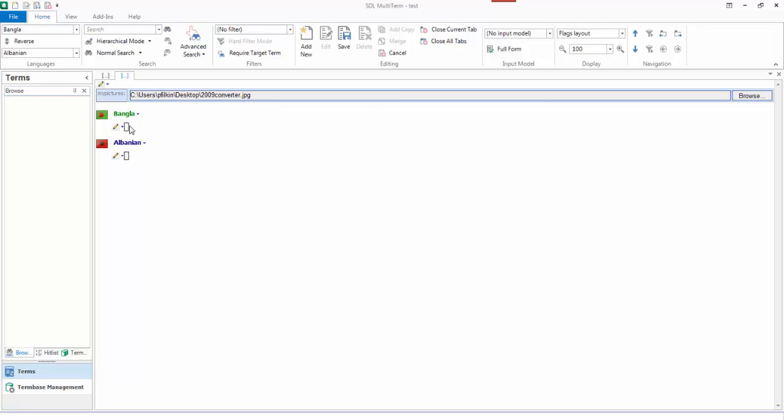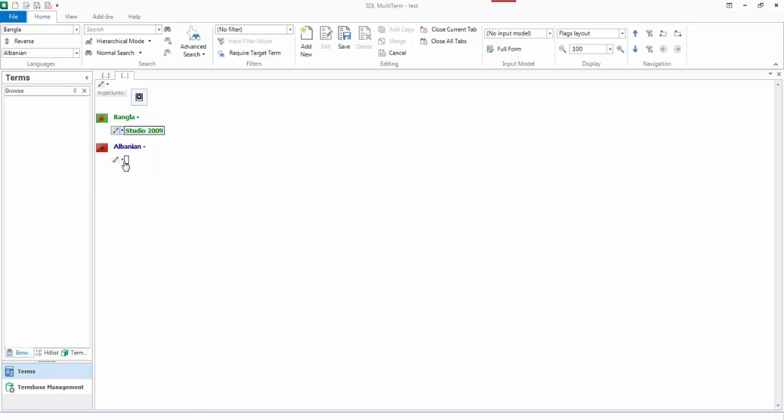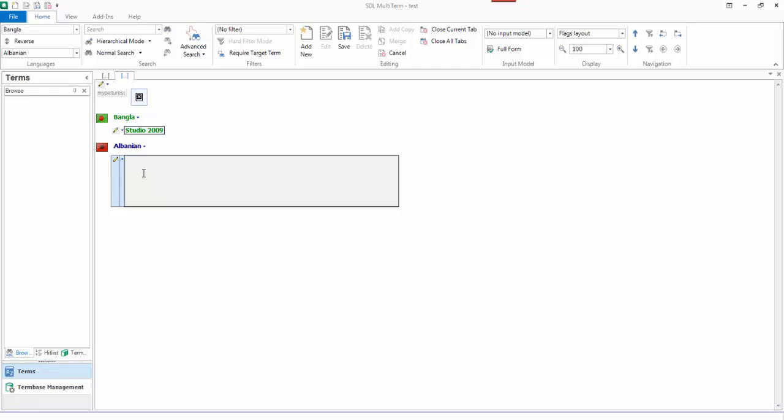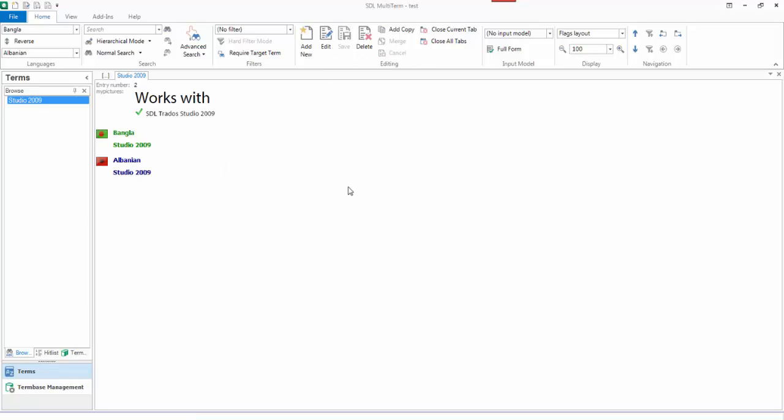I can then go down to the term. I can add the term. I'm calling it Studio 2009 because I know what that particular image is. You can see I was being prompted as well there for the other fields because I also added the picture at term level and at index level. I won't do that just yet. I will just save that one. So you can see what it looks like. There's the entry with the picture at the entry level.